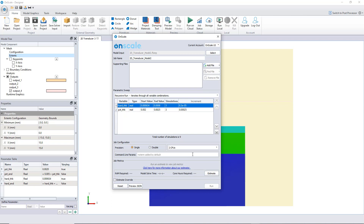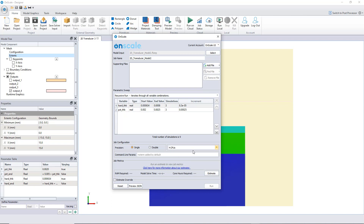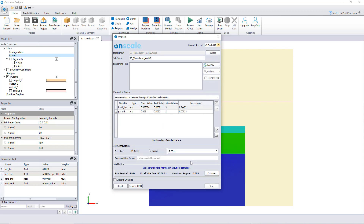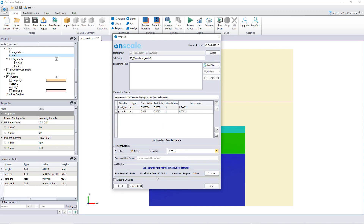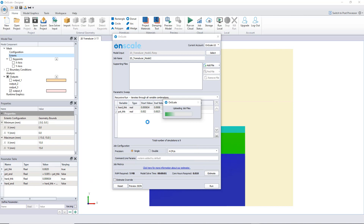I can choose the number of CPUs — let's use four. Let's estimate the cost and run on the cloud. Clicking run, those nine simulations will all be calculated at the same time on the cloud.